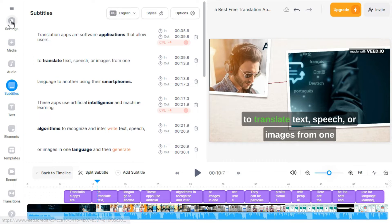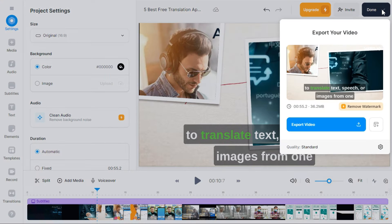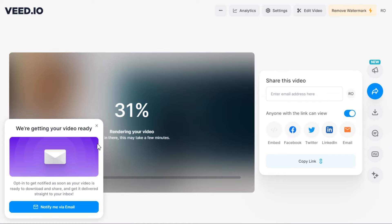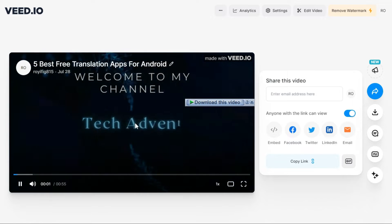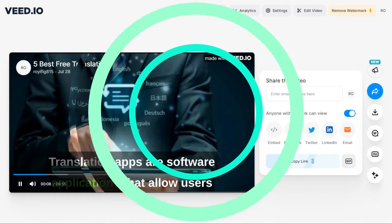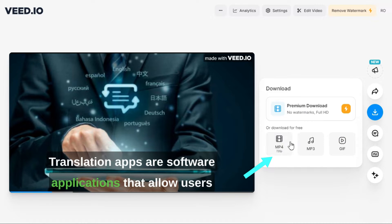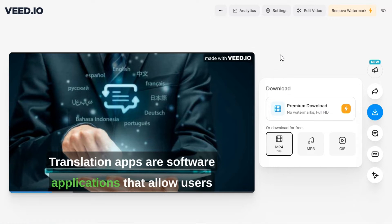If you want to download the video, click on the Settings button, then click the Done button, and then click the Export Video button. Step 5: click here and then click on MP4. Your video will be downloaded and saved in 720p format.